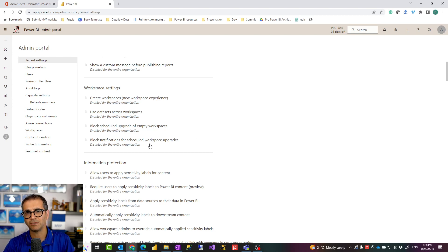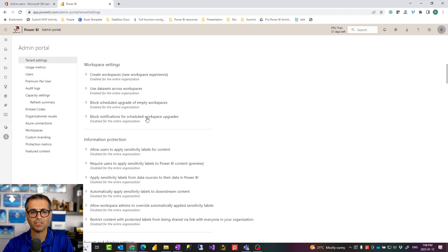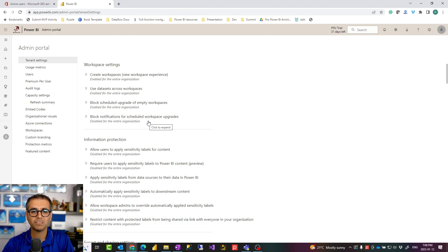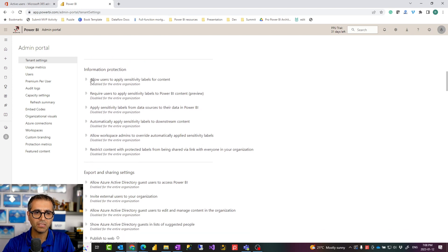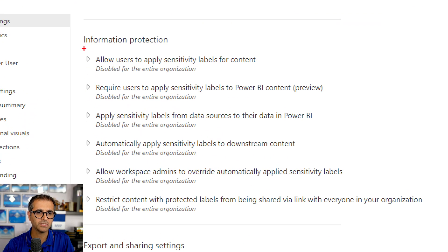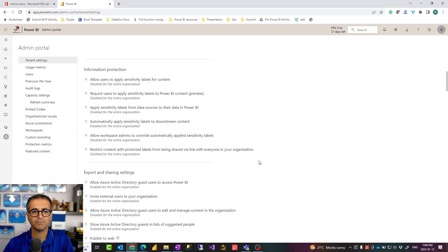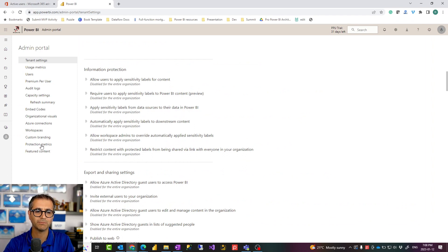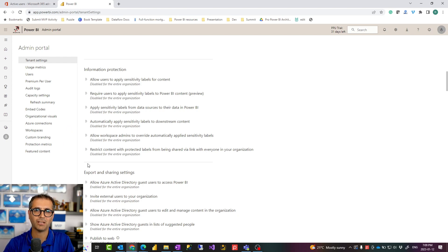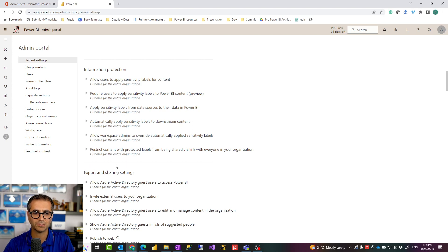The rest of workspace settings is related to upgrading workspaces, which may not be valid for everyone since these days when you create a workspace it is always version two. Everything in the information protection area is related to sensitivity labels that work specifically with Microsoft Purview. If you want to enable it you have to use Microsoft Purview — it has its own licensing, prerequisites, and protection metrics to configure. It's a fantastic thing to use but it's not for every organization; some organizations pay for that feature separately.